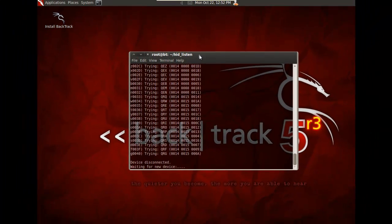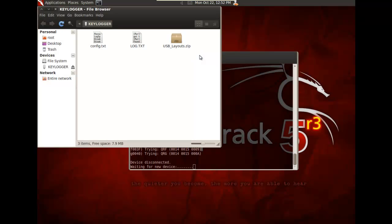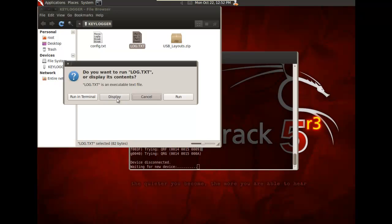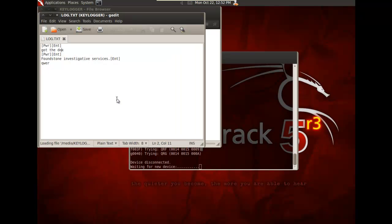You can see the HID listen program lost communication with the TNC, and that's because we guessed an unlock code, and the keylogger is actually remounting itself as a storage device.